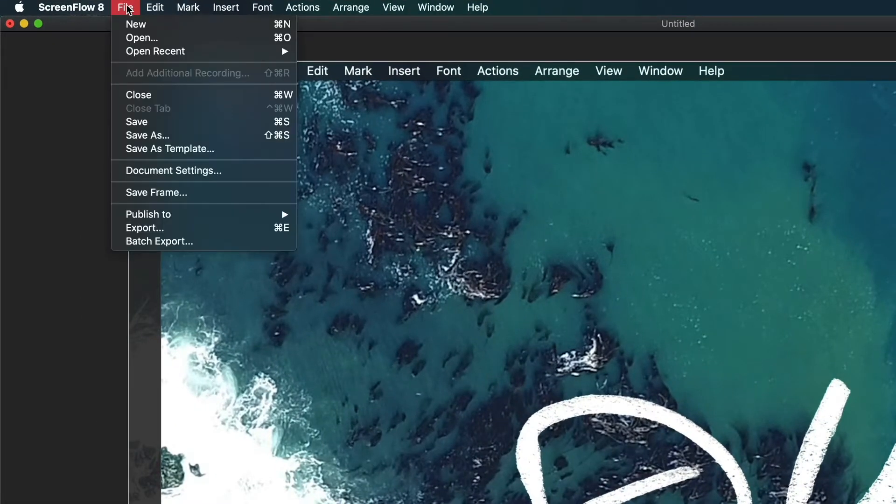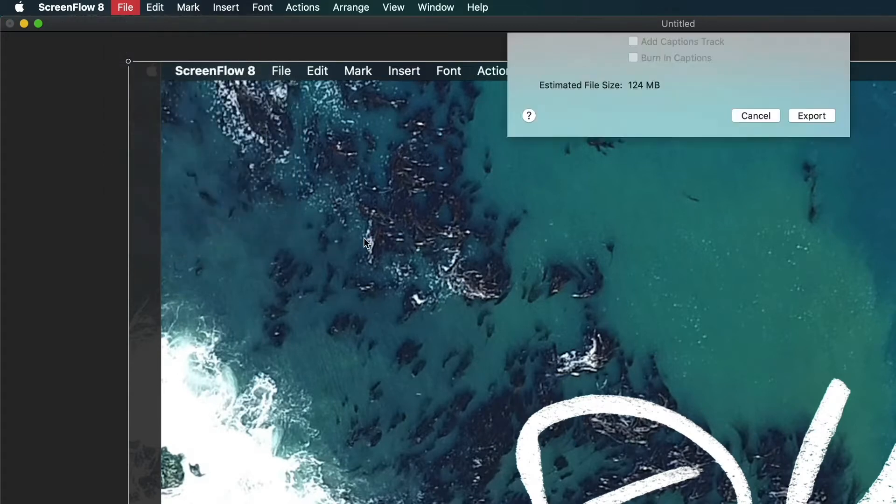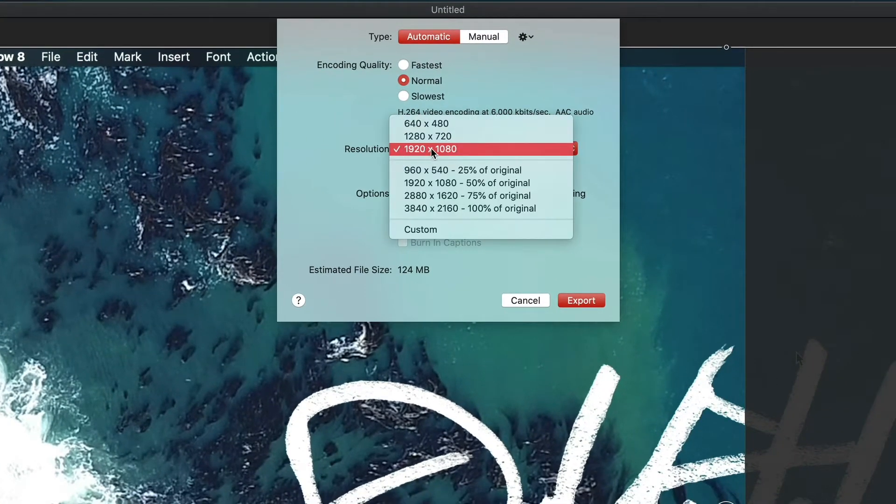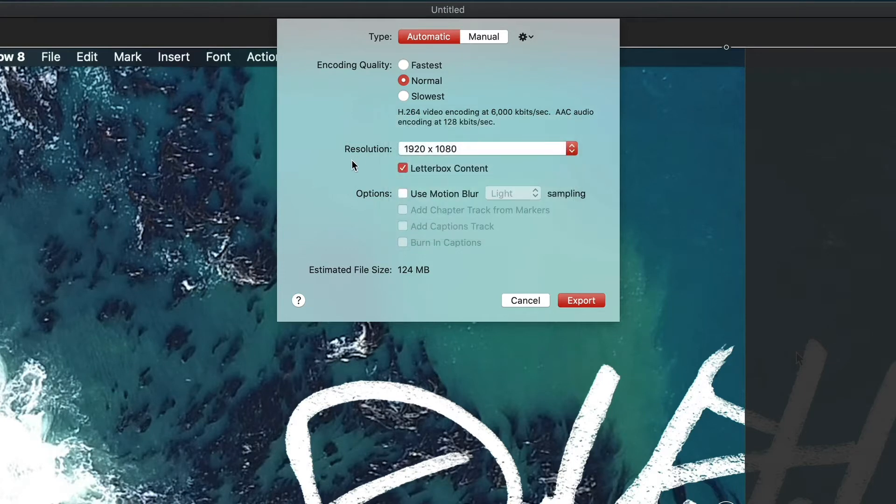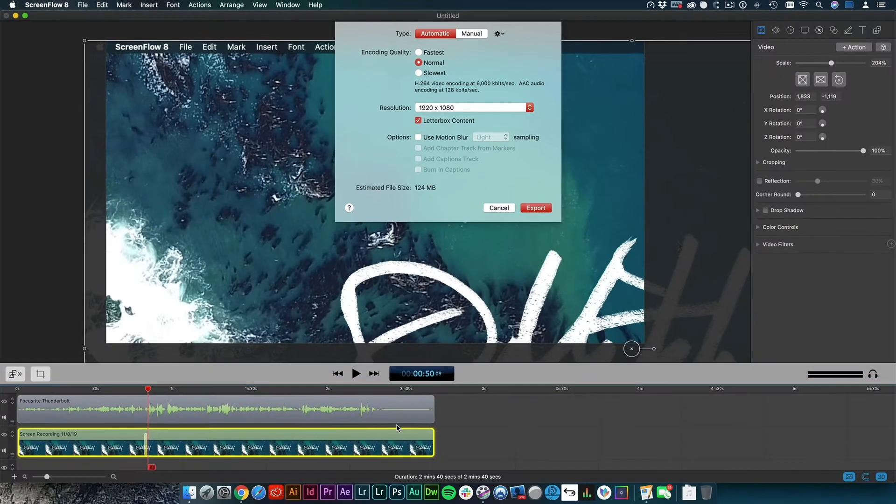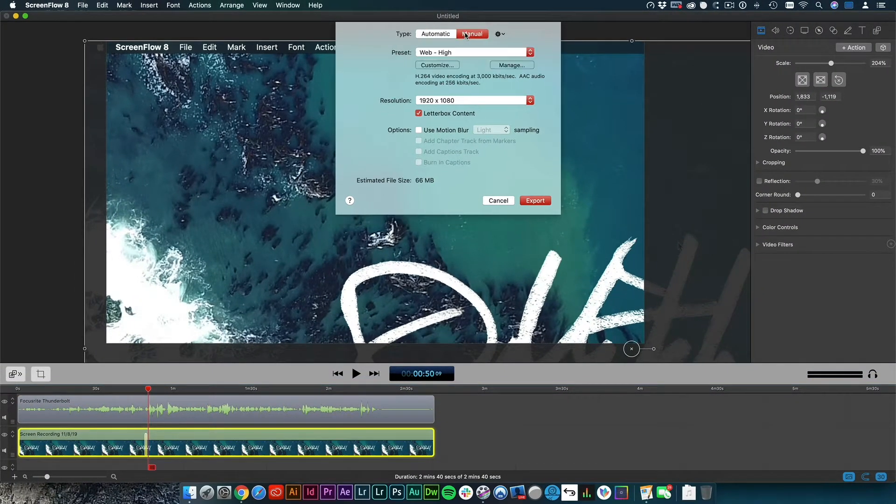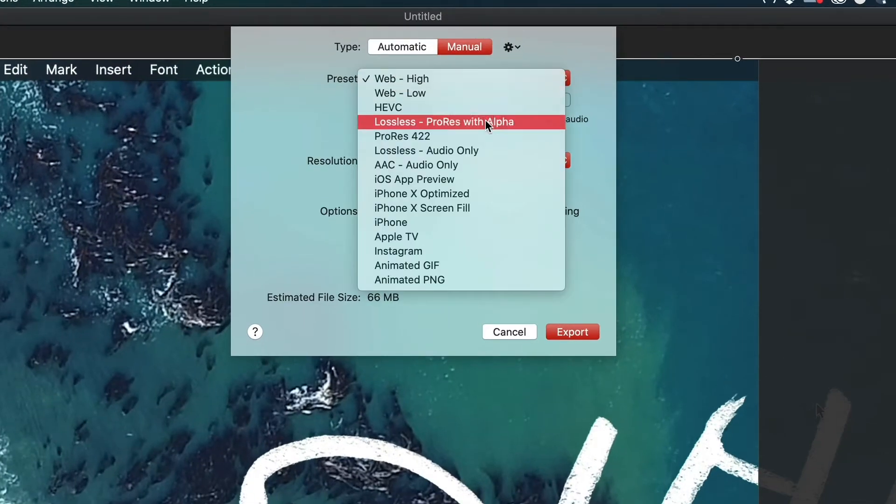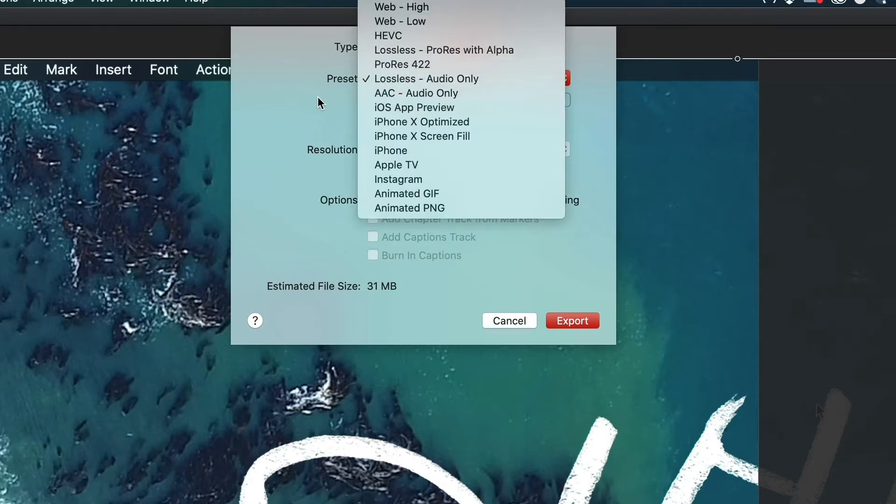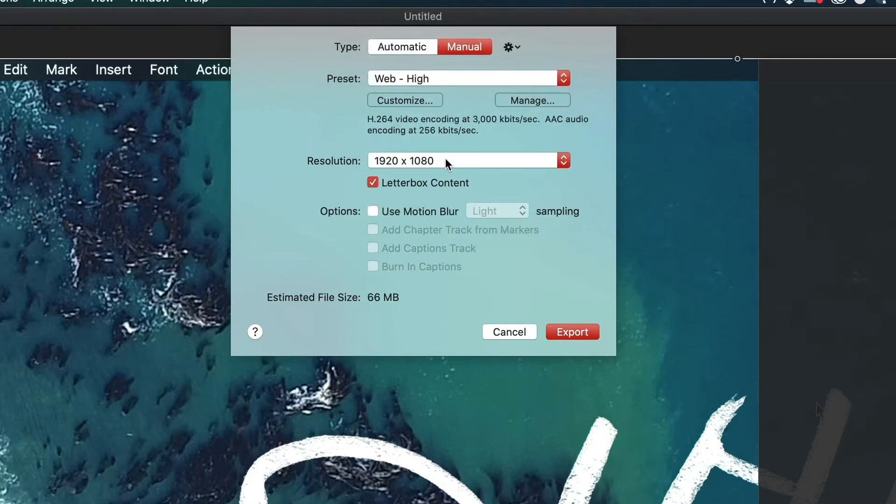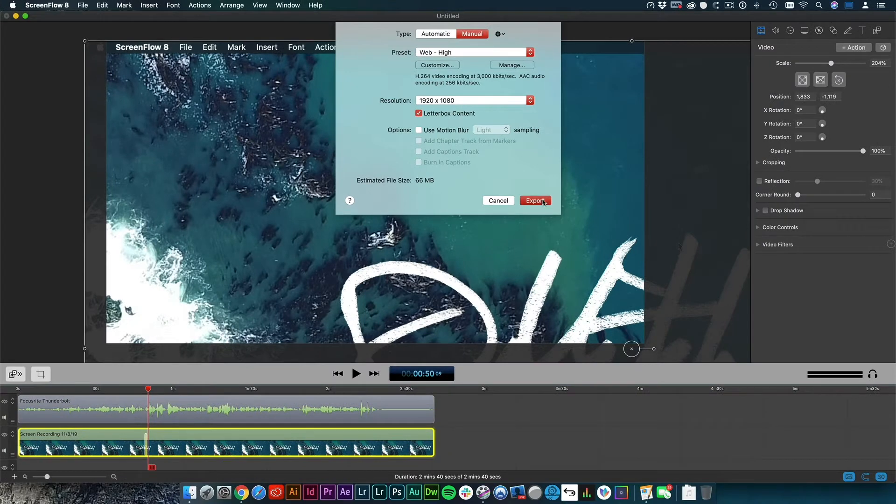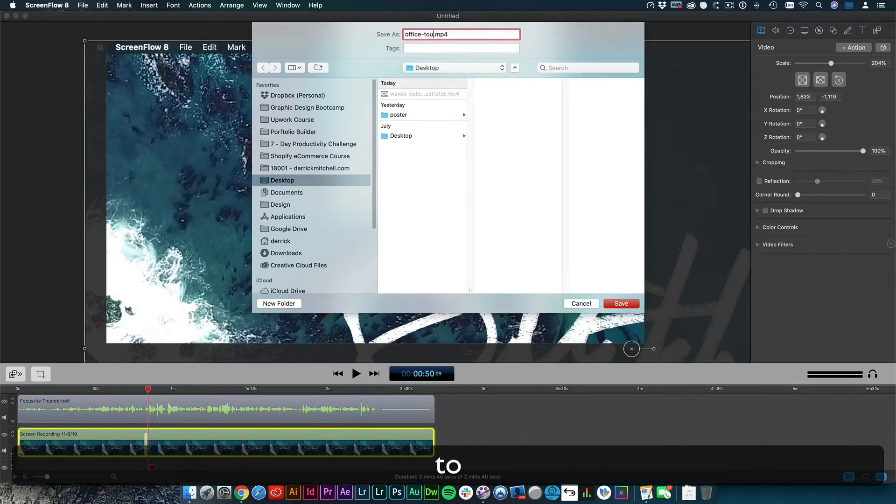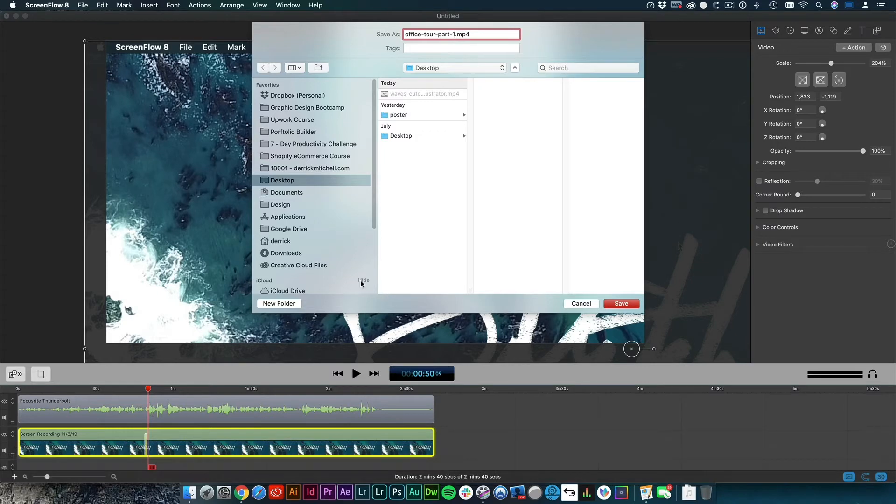So I'll come up here to file and I'll go down to export. And there's a lot of different settings you can use. So I go to normal. My resolution is just HD, 1920 by 1080. And I don't use motion blur. And if I wanted to, in this case, this is just an audio file. So I could actually go to manual and change the preset down to lossless audio. And then it would just spit out an audio file that I could mash up in Premiere. So for the sake of this right now, I'm going to leave it as web high. Just so I have a video file so you can see what we're about to do. So I'll click export and we'll call this, oh my gosh. Let's see. This is office tour part one, I guess. I don't know. I'm making this up as we go.